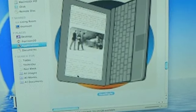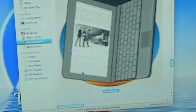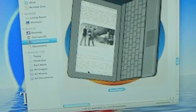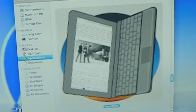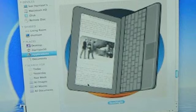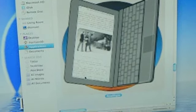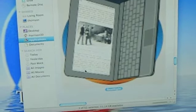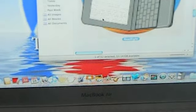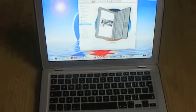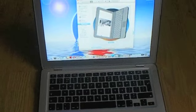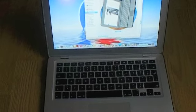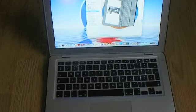Or your dock, sorry, not toolbar. God, you know what, I've been using Windows 7, my mother-in-law's Windows 7 laptop which I'm going to make a video about, and that's why I've made a mistake there and said toolbar instead of dock.